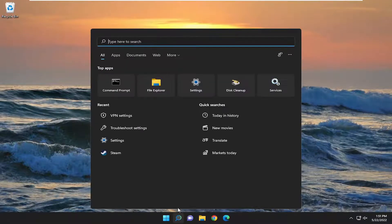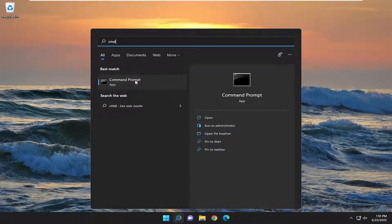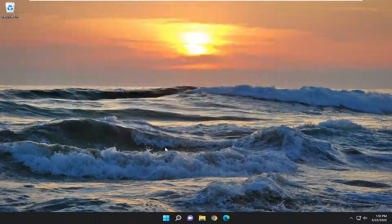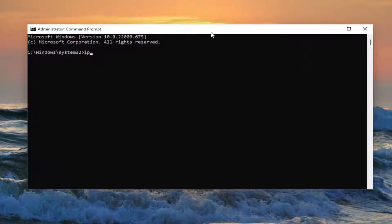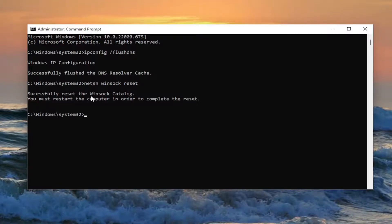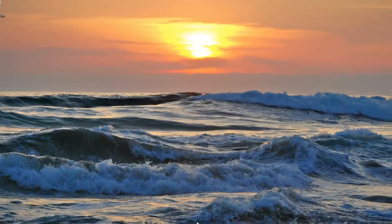Something else we could try here as well would be to open up the search menu. Type in CMD. Best match, you'll come back with Command Prompt. Right-click on that and select 'Run as administrator.' If you receive a User Account Control prompt, select yes. And now into this elevated command line window, type in ipconfig space forward slash flushdns. Flush DNS should all be one word attached to that forward slash out front. Hit enter on your keyboard. You'll come back with successfully reset the Winsock catalog. You must restart the computer in order to complete the reset. Go ahead and close out of here and then restart your computer.